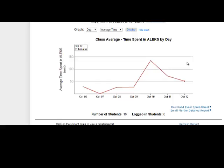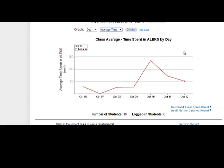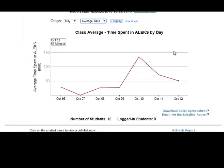I want to go back to the class-level view for just a moment. I can see the average time spent per day in ALEKS by my class. I pull this up in class often to show students where they are in relation to other classmates. I think it's important to let them see if they are either lagging behind or ahead of the game. This is a good tool to change student behavior — sometimes seeing what other people are doing makes a student realize they are not pulling their weight in the class.